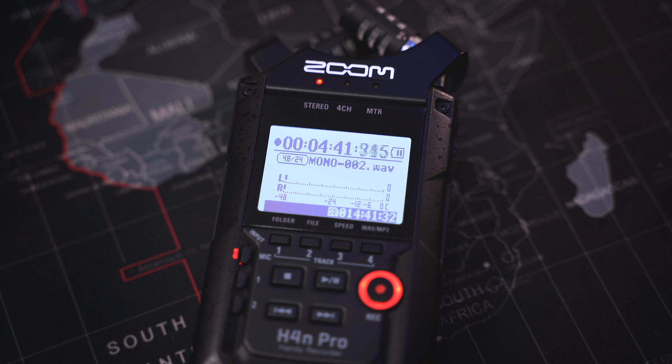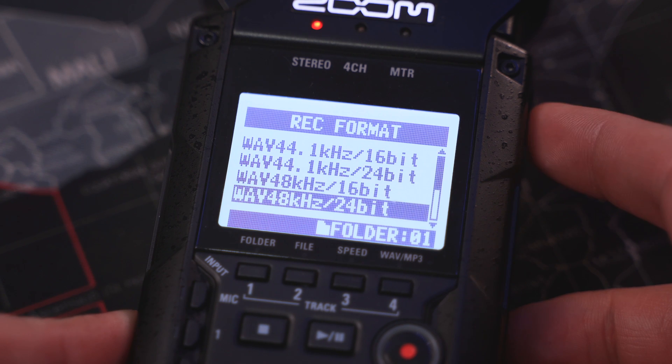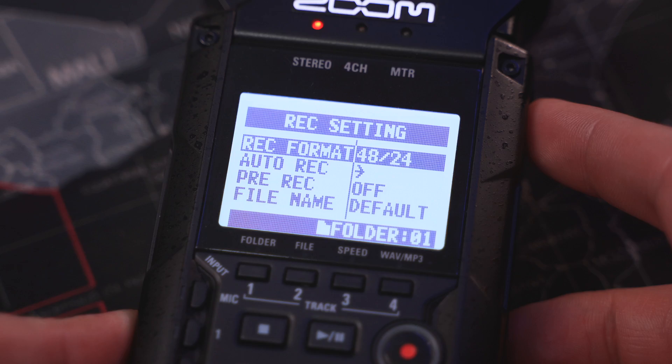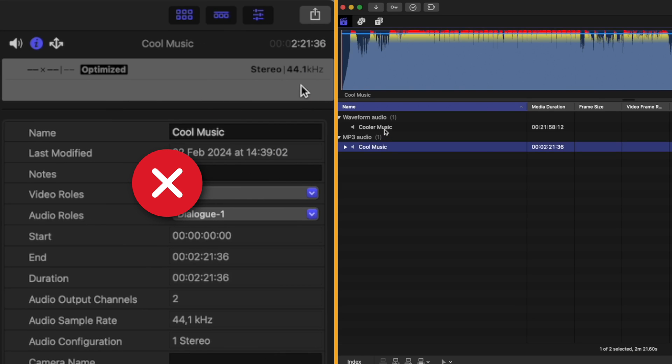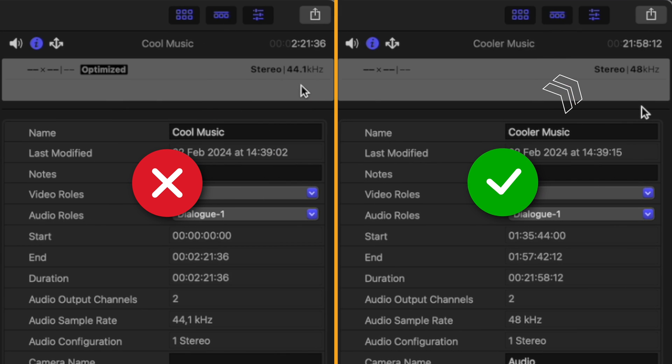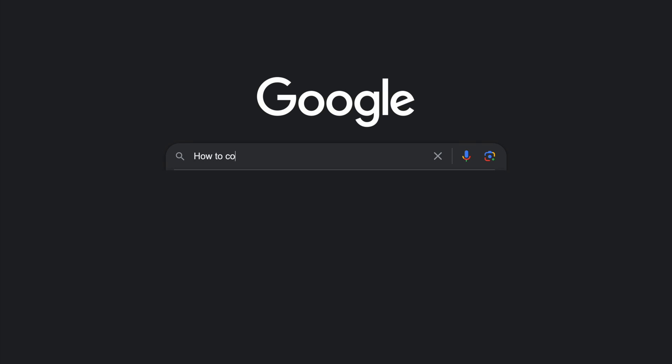I'm not going to get too technical here — what's important is that the sample rates match. If you record your audio into some kind of audio recorder, make sure the sample rate is set to 48 kilohertz and not 44.1 kilohertz. If you receive a music track to sync your footage to, ask for a 48 kilohertz version, or convert it from 44.1 kilohertz, or use the method I'm about to show you to fix the audio sync drift yourself.